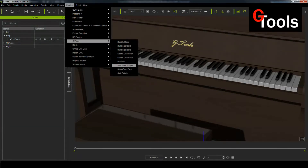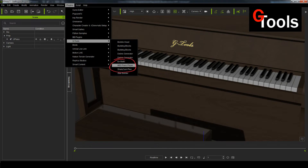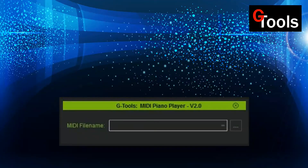To load the plugin, just go to the Plugins menu in iClone, and under that you'll find G-Tools. Under the G-Tools submenu is the MIDI Piano Player — just click on that and it opens the plugin.